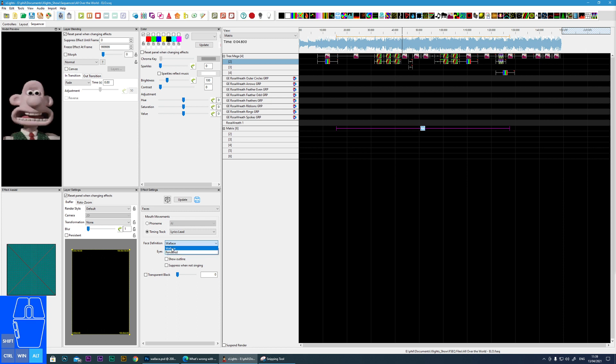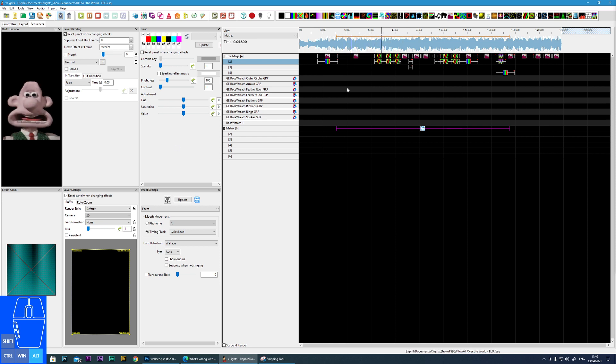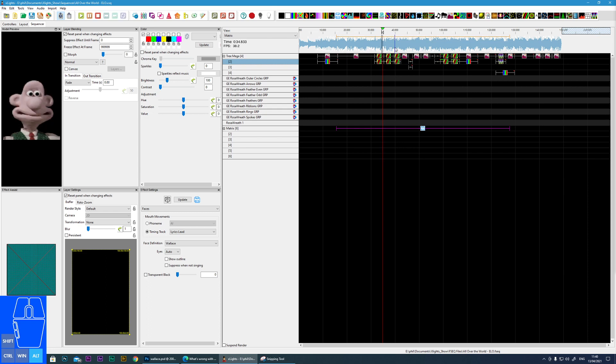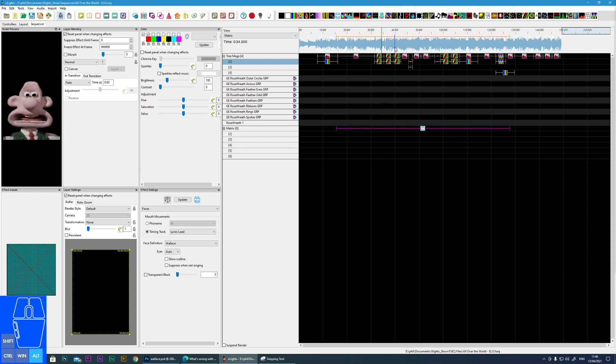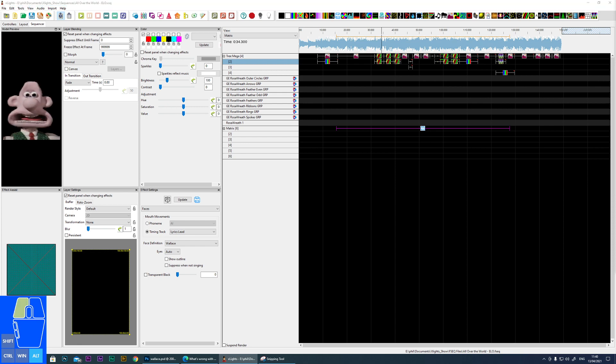We can drop our singing face onto our mega tree or our matrix. Choose Wallace in the list, make sure we've got our lyrics track. I won't be able to play this long because of copyright, but there you go. So that's it. That's how you create a singing face. Until next time, see you later.